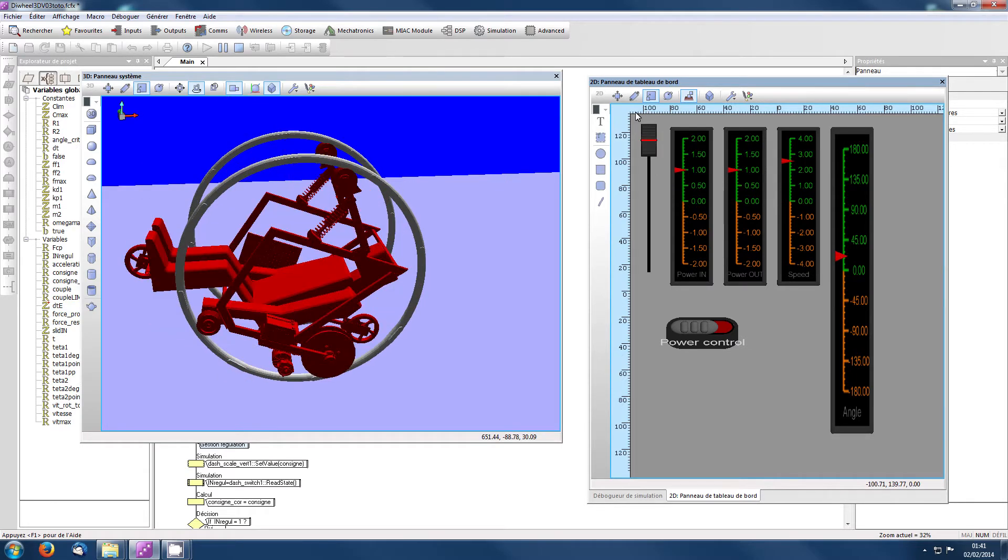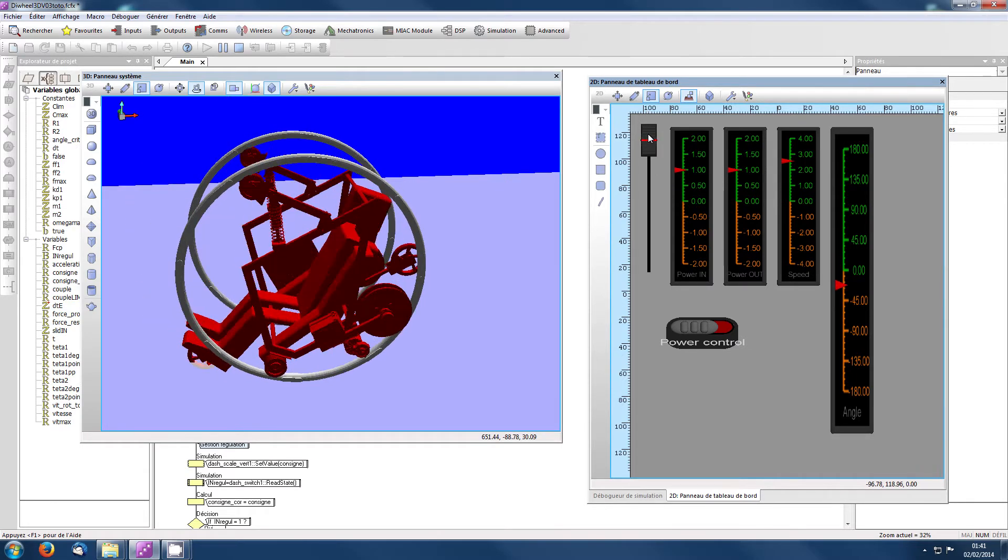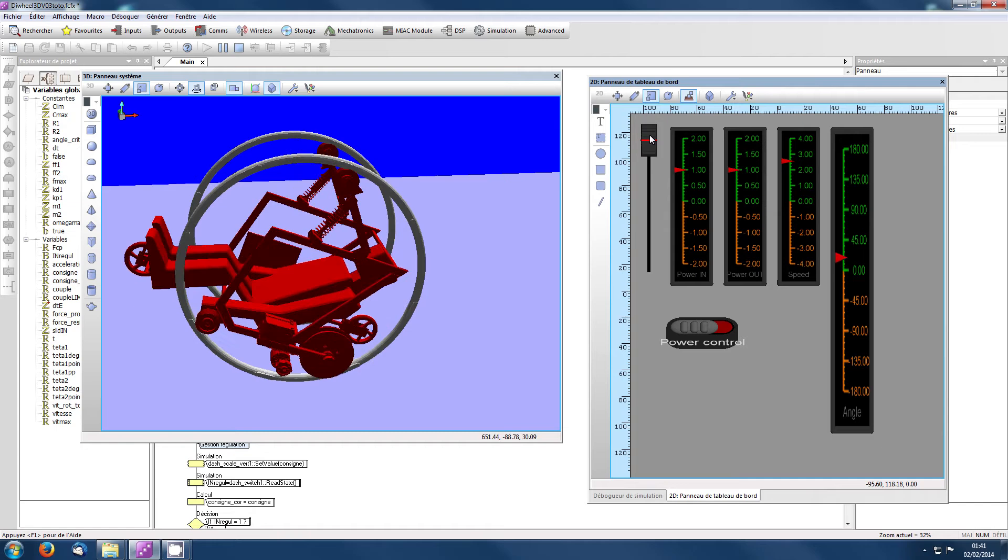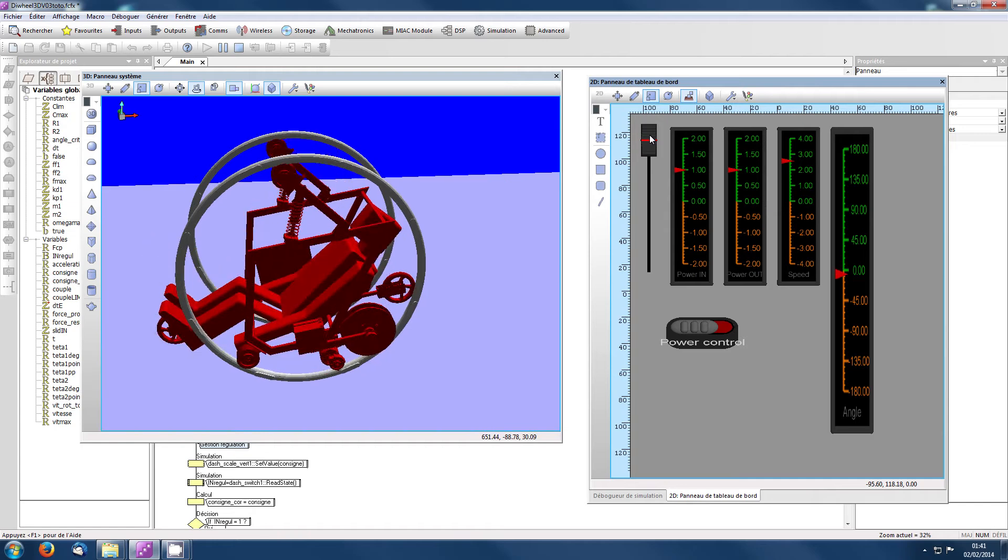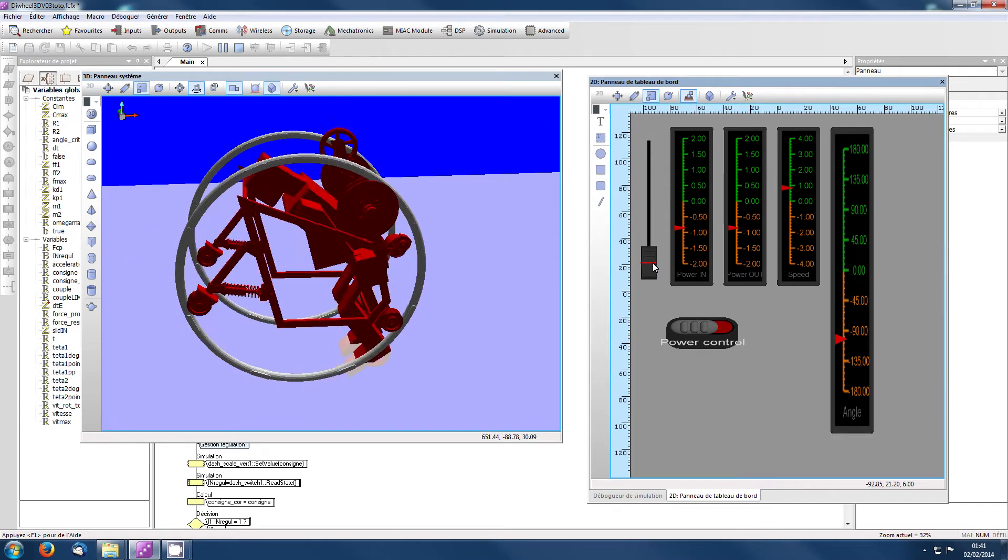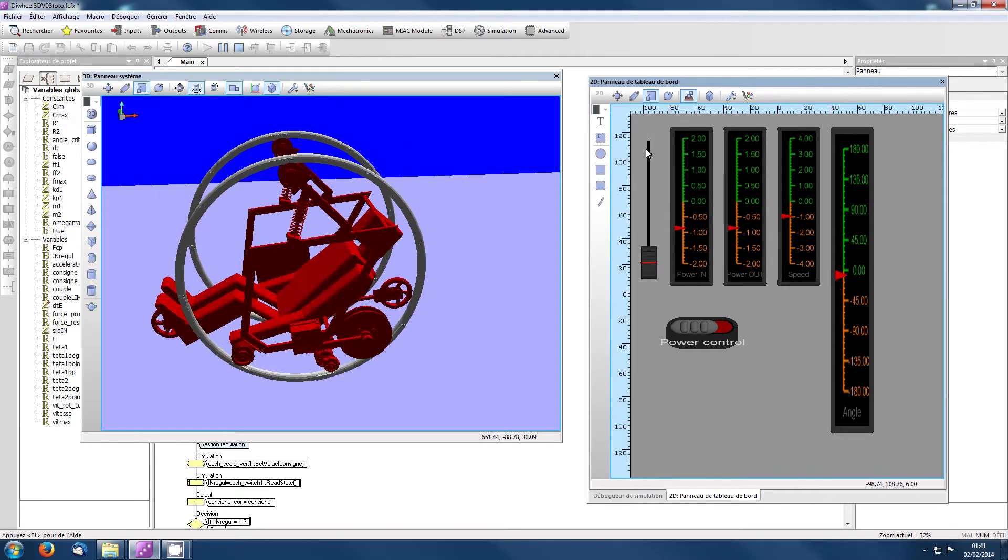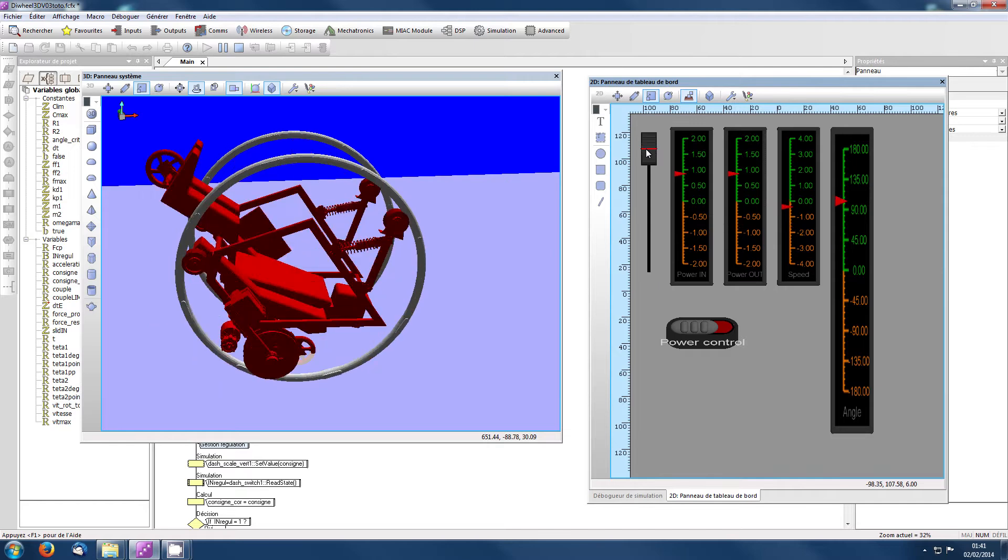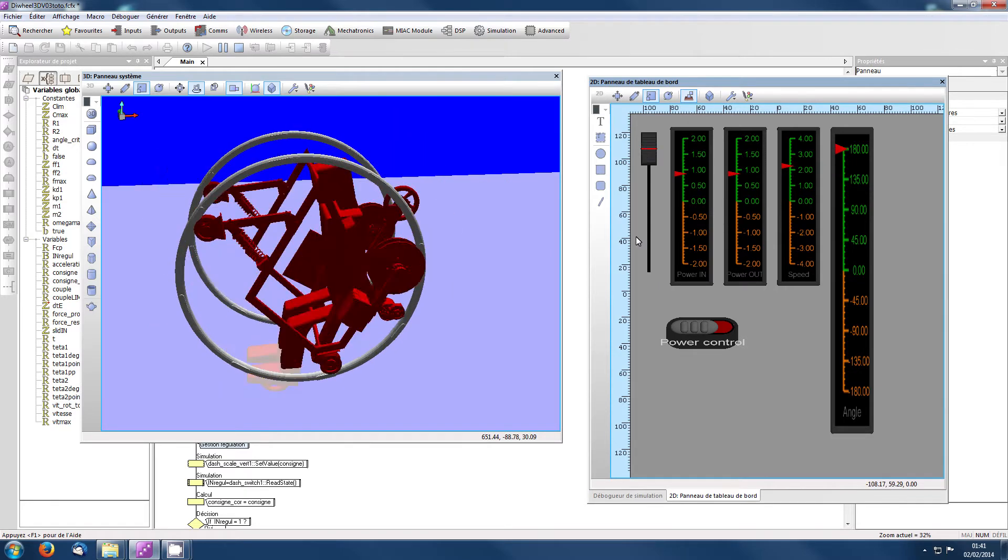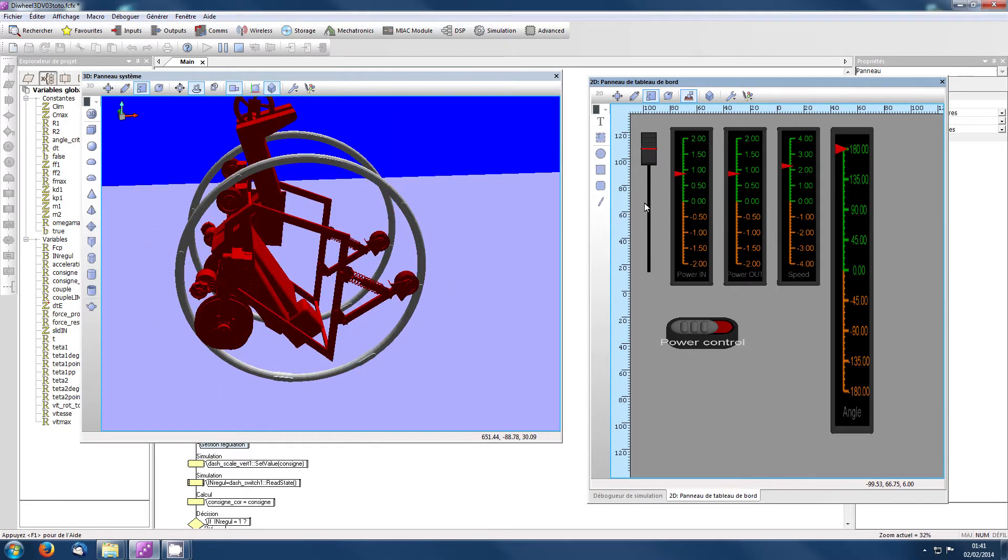Vous voyez que c'est problématique. On a un balancement assez important, ce qui est assez dangereux pour le pilote. Et si on freine, vous voyez qu'on a un risque non négligeable de retournement. D'ailleurs, c'est ce qui se produit ici.